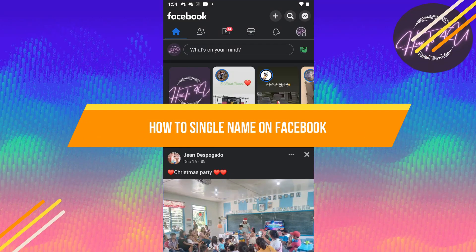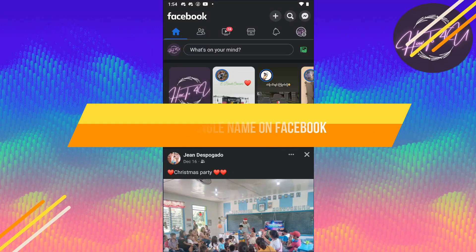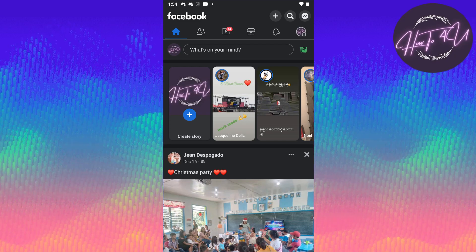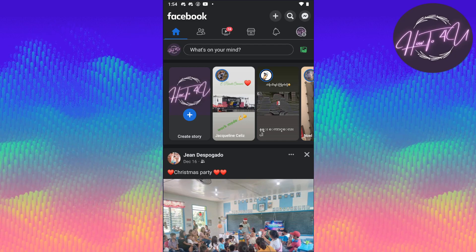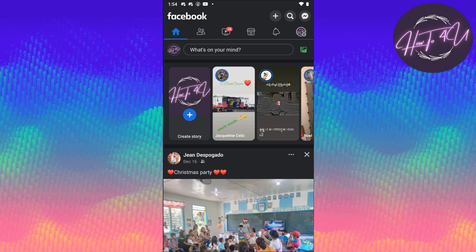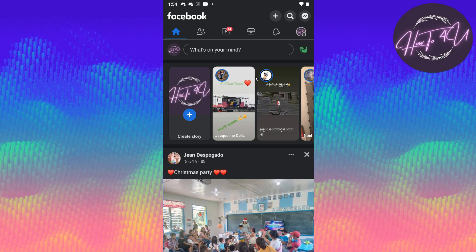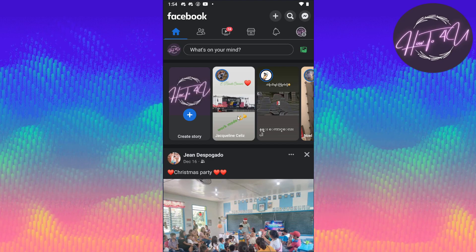How to set a single name on Facebook. Hi guys, welcome back to my channel. Today I'm going to show you how to set a single name on Facebook.